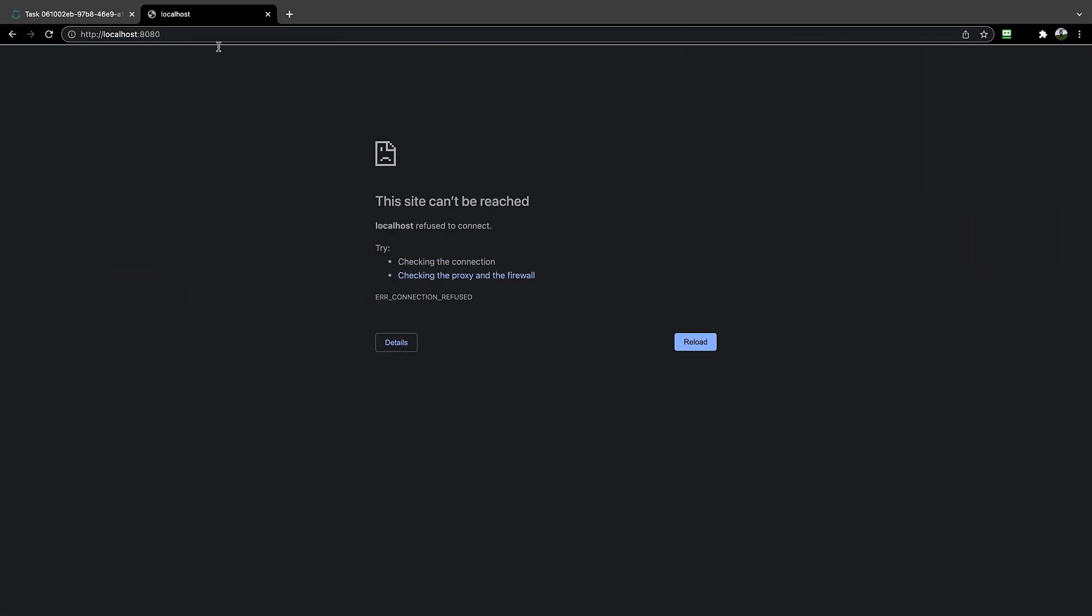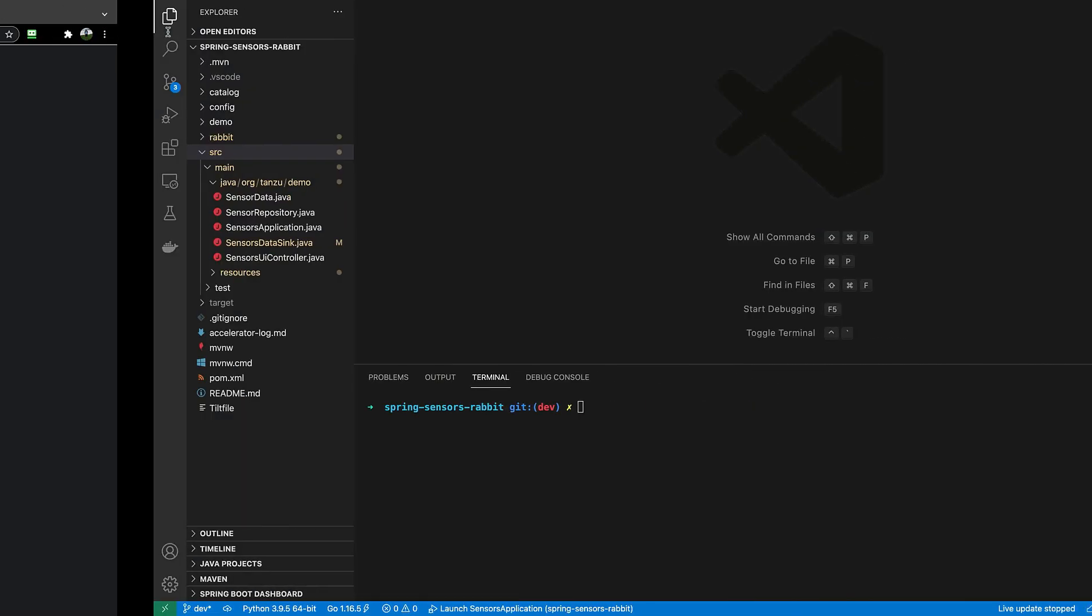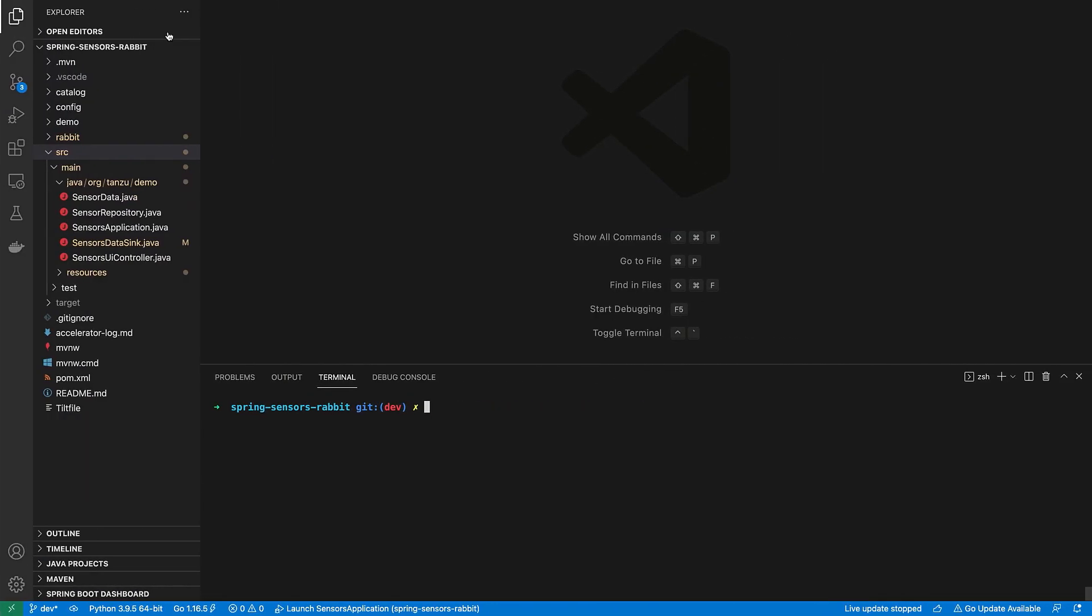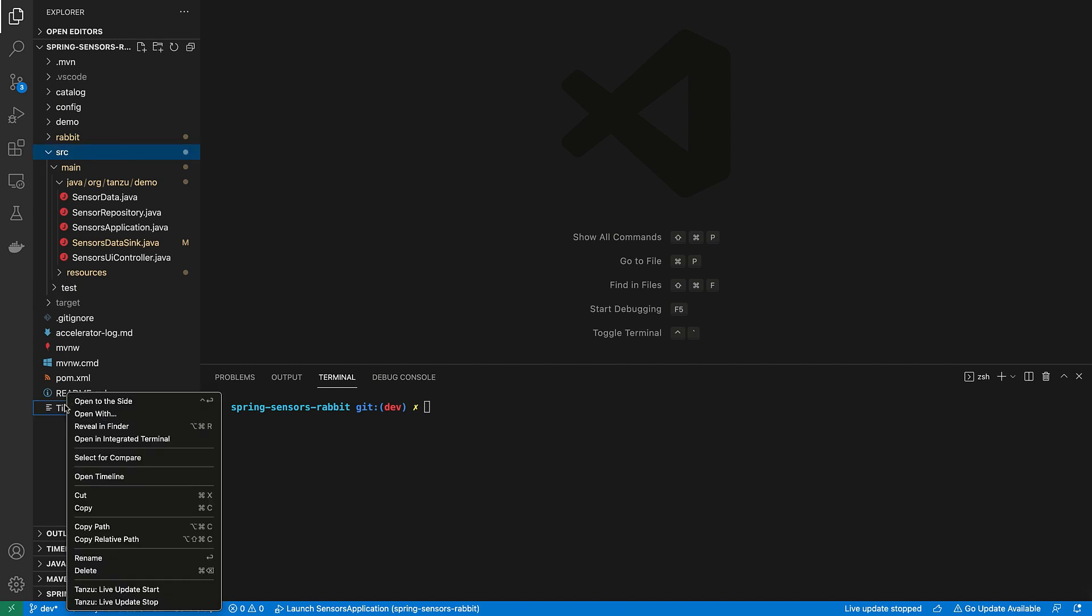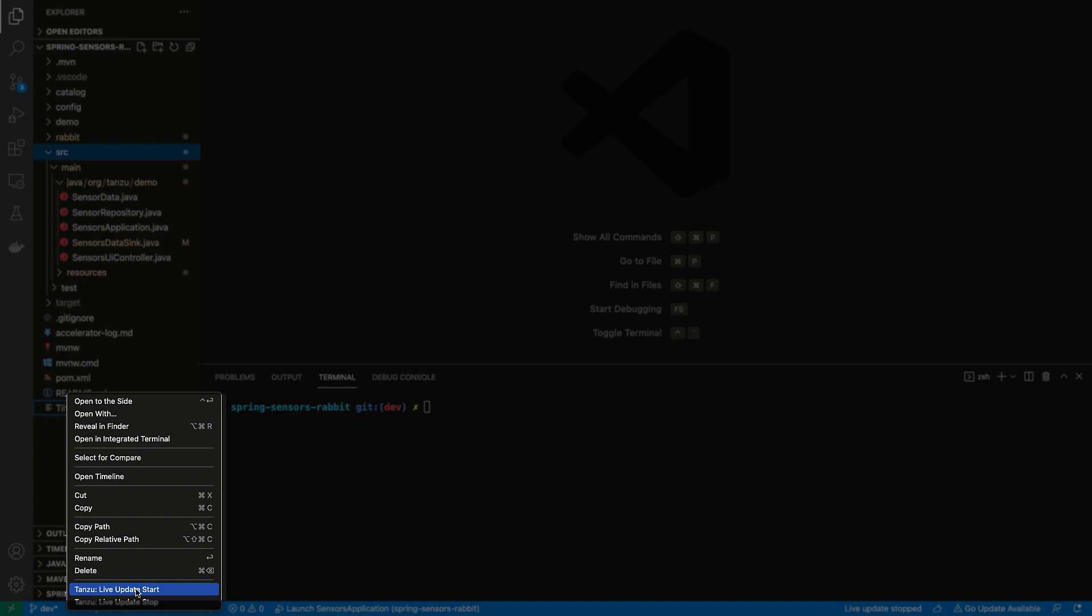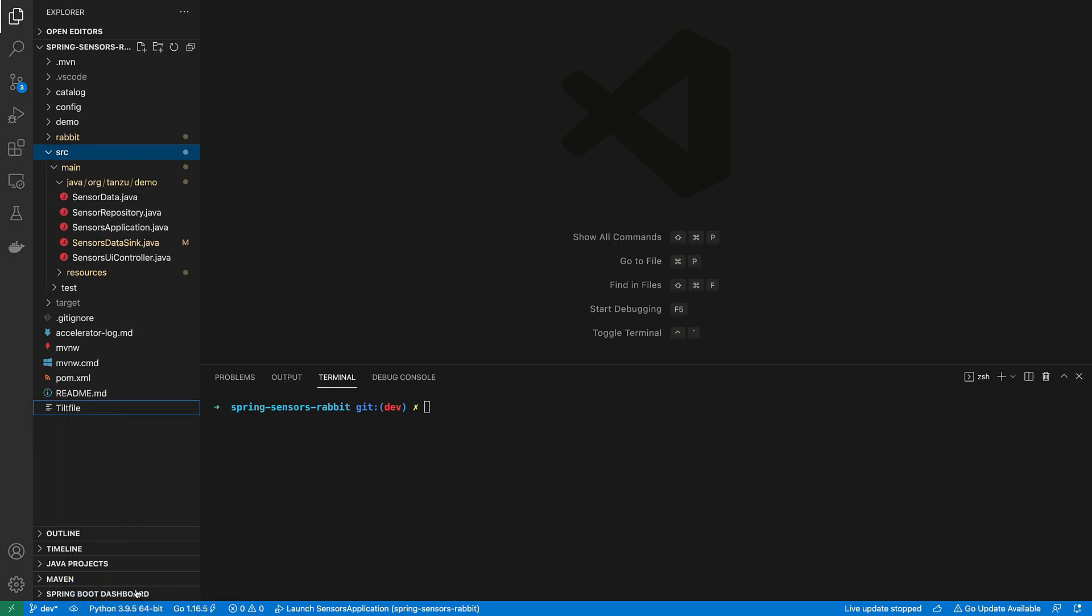First, let's check localhost, make sure nothing is currently running. We're good to go. So let's go back to our IDE. And to start this live update, all we need to do is right-click on a tilt file that's part of the accelerator, and let's start the application Tanzu Live Update.